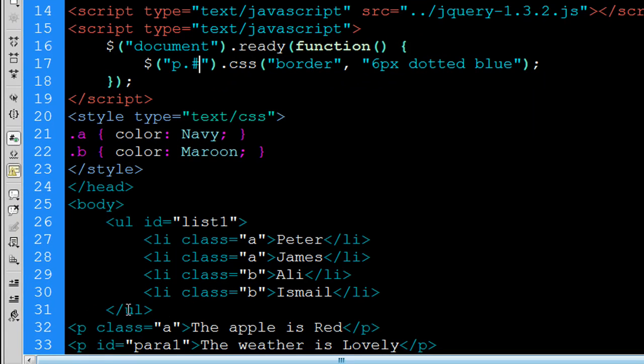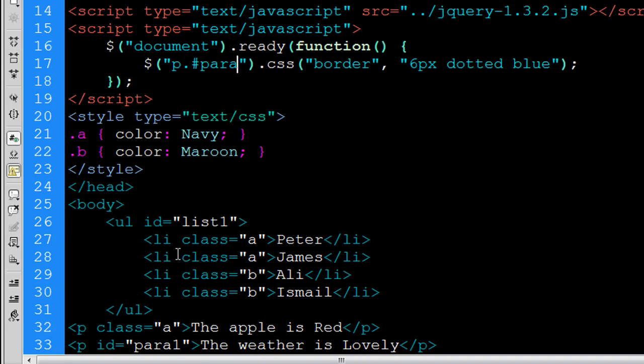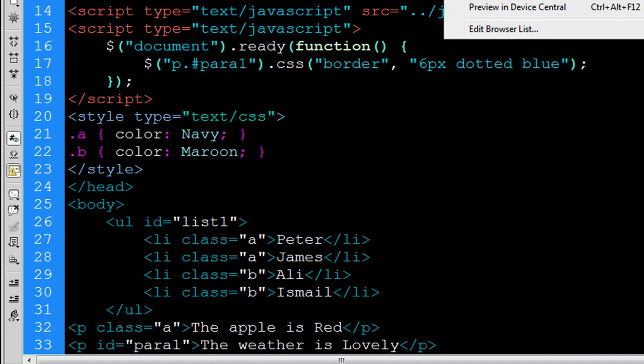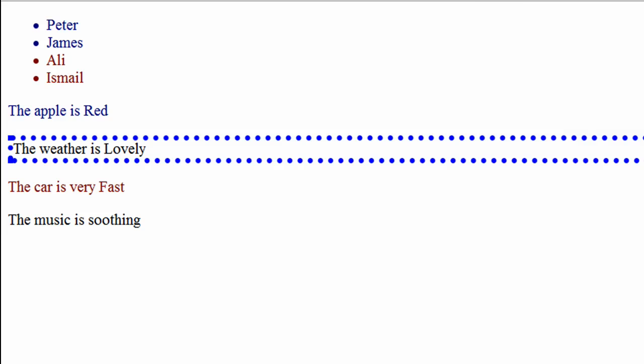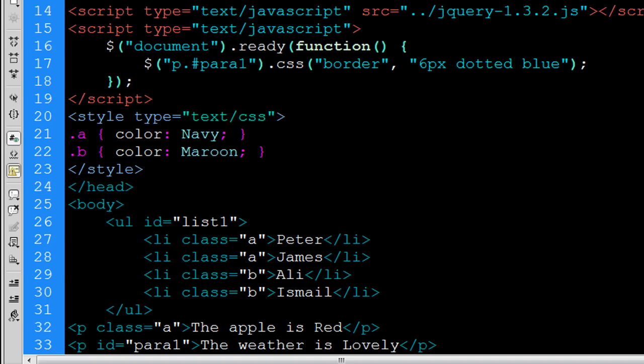Okay, if it was the class you could just type p dot and then the class name. So now I'm going to write para1. I'll paste and I'll go back to my preview and there you go. The second line or the second paragraph is now being selected.